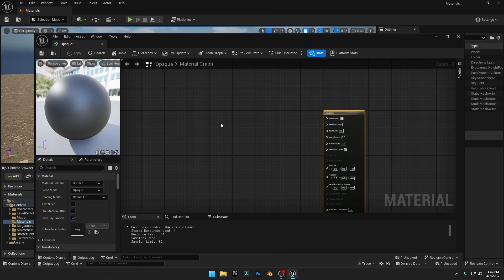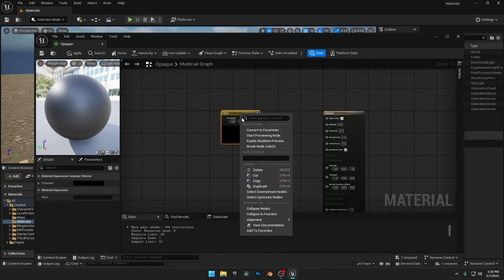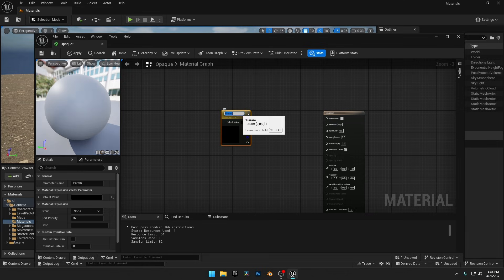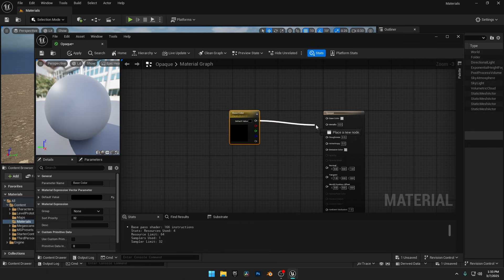Inside the Material Graph Editor, hold 3 on your keyboard and left-click to add a vector constant. This will define our base color. To keep things organized, I'll right-click it, promote it to a parameter, and name it Base Color. Now, let's connect this node to the base color input of our material to apply the color.